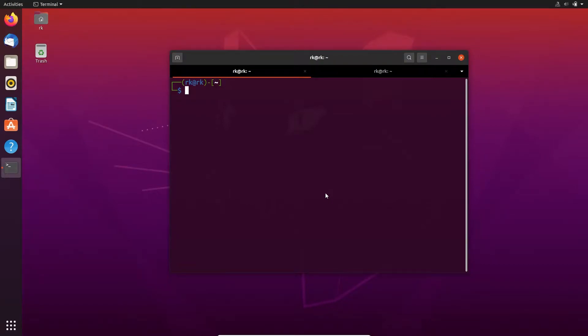Hello everyone, nice to see you again. I'm RK. In this video, let's edit the sudoers file to give sudo permission to users.